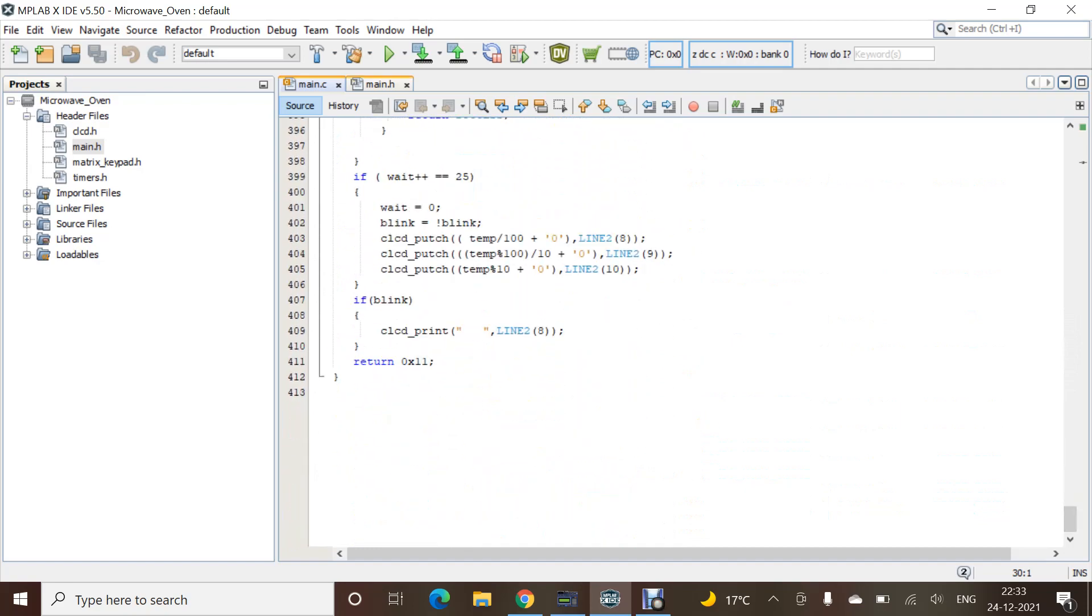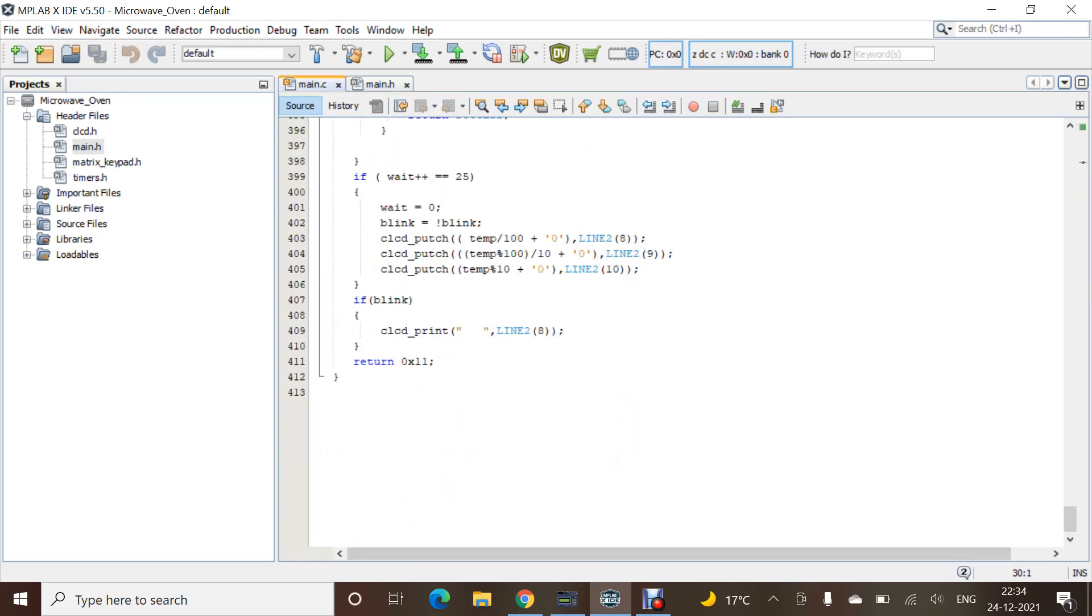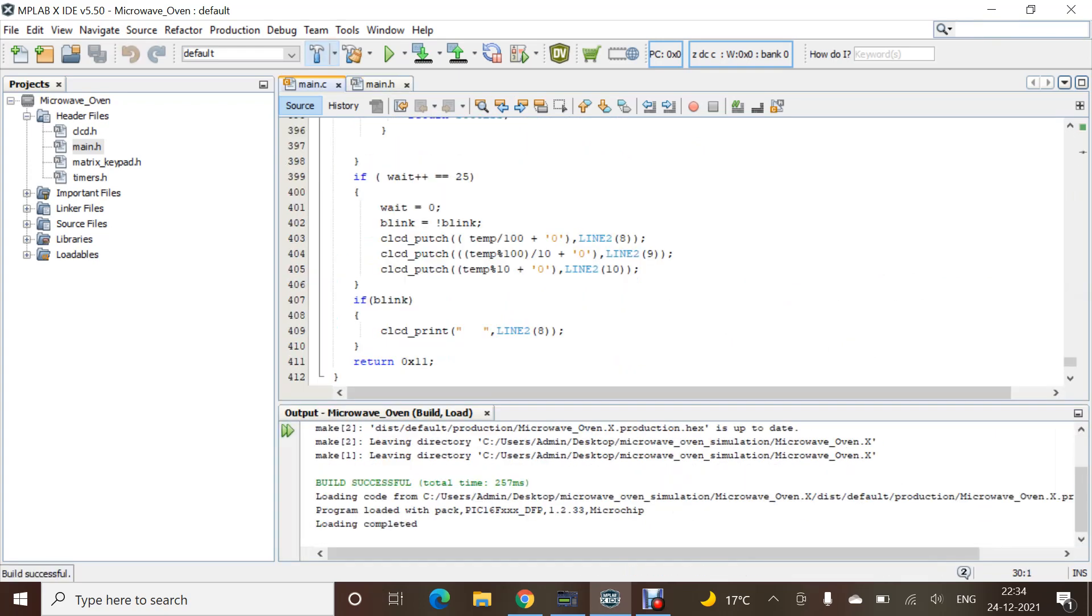Coming towards the main file, we have included all the prototypes and all the modules that are required. Now, let's build the project and see what's the output.